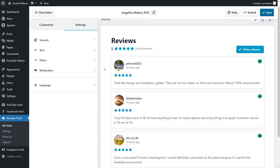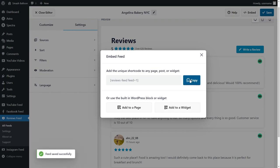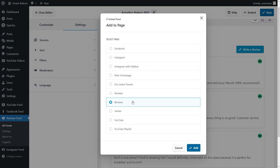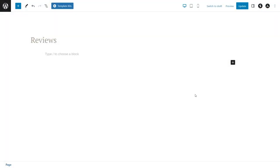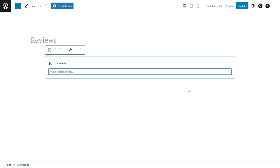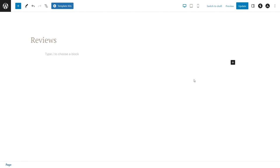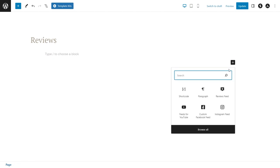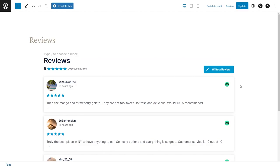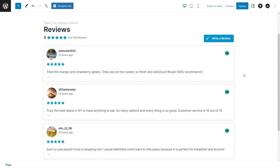Now that you know how to create and customize your TripAdvisor reviews feed, let's go and embed it onto your WordPress webpage. To do this, go and click on embed on the top right corner, copy your dedicated shortcode, and then click on add to a page. Select the page you want to add your reviews feed to and then click on add. Inside our WordPress webpage you can either use a shortcode block and paste that shortcode, or if using block editor you can use our dedicated reviews feed block — and instantly we have our brand new TripAdvisor reviews feed embedded directly inside our webpage.